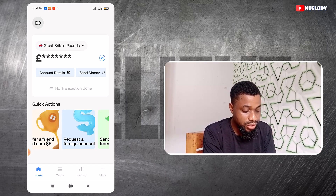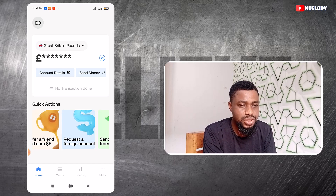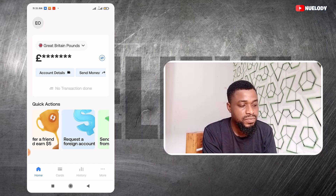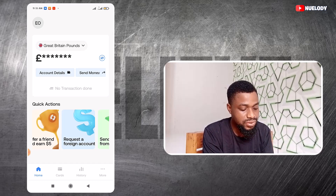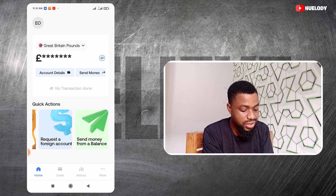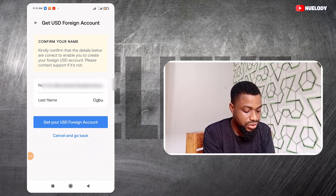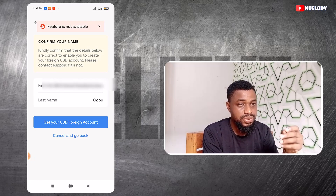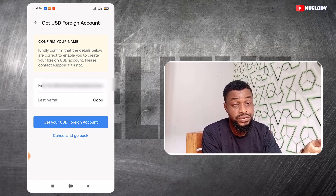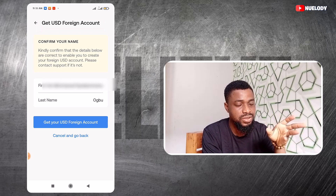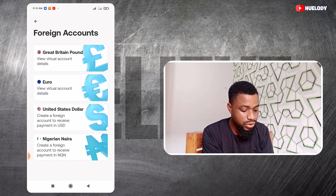Currently Gray doesn't issue a USD account. I used to have one but they terminated it and haven't given me another one since then. If you want to request a bank account, you can come here, click on request, click on create a foreign account, and then click get USD account — it will ask for some simple verification and the account will be created. Until then we are stuck with euros, British pounds, and Nigerian naira.